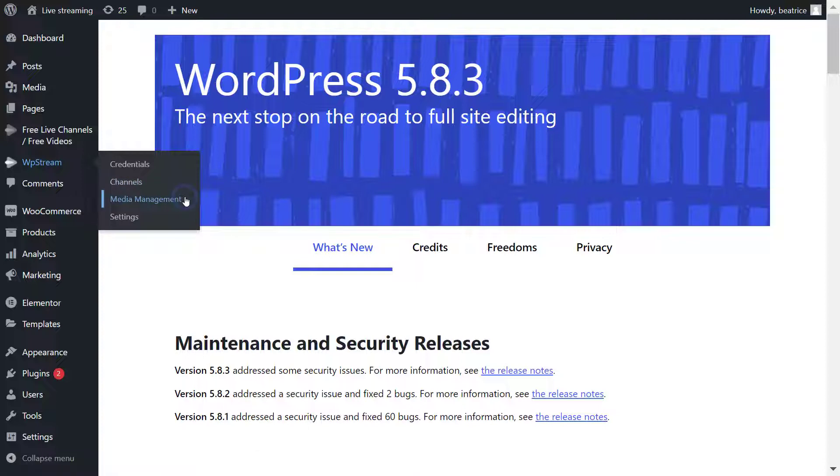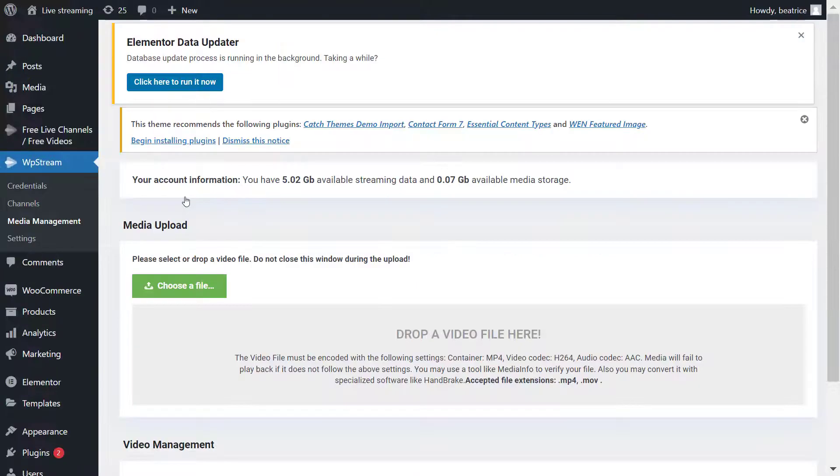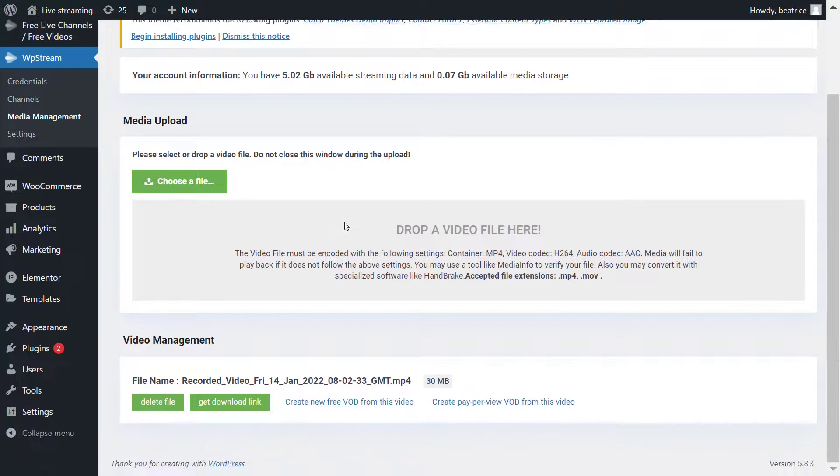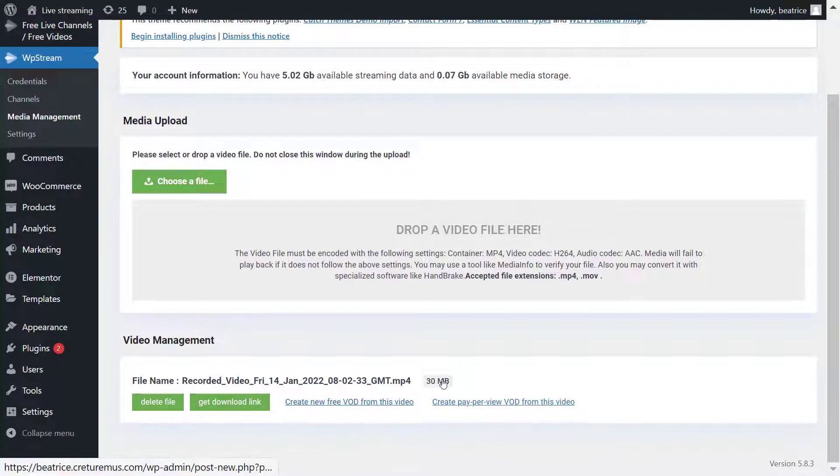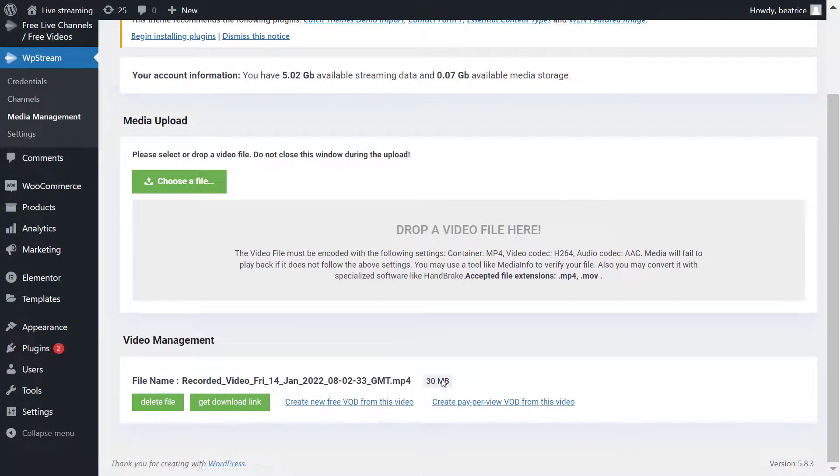Go to WP Stream Media Management, and here is where your recording or your video file will be saved. Here it is under video management. You'll see the file name and recorded video, the date, and with this you can delete the file, get the download link and download it to your desktop.